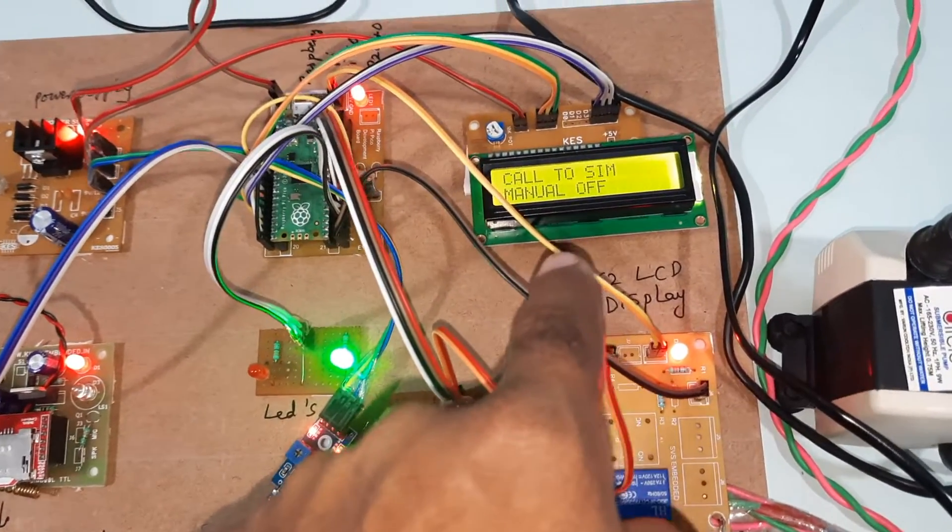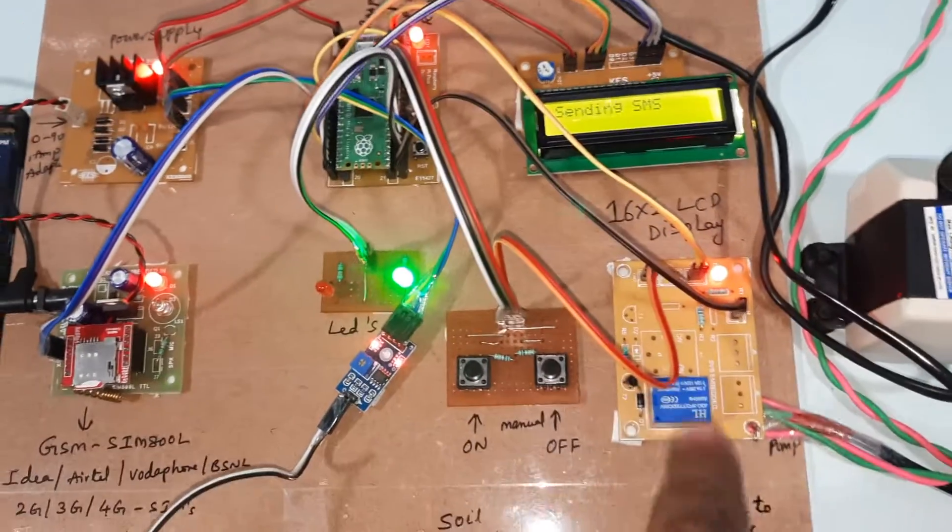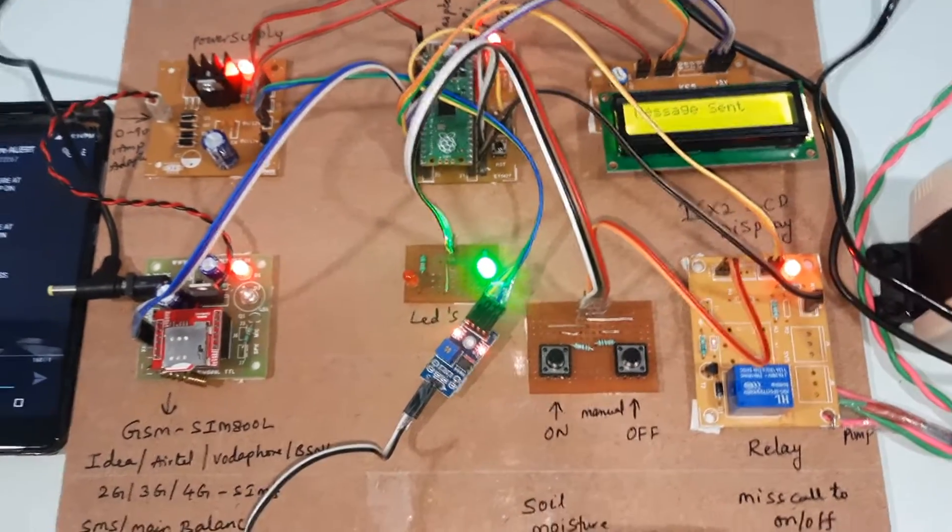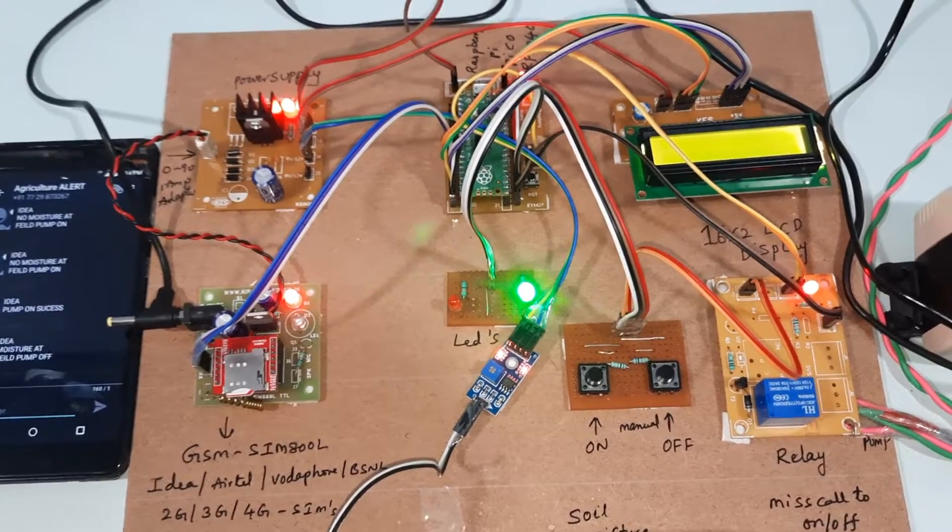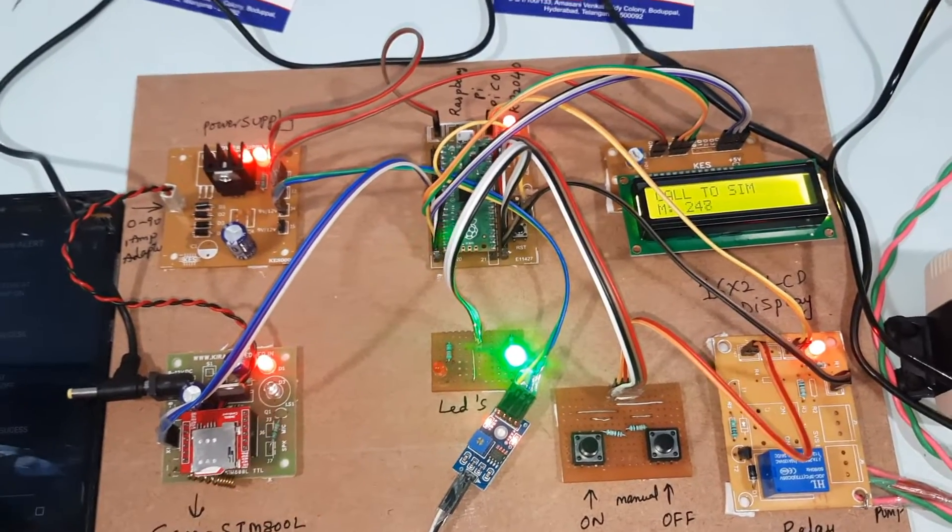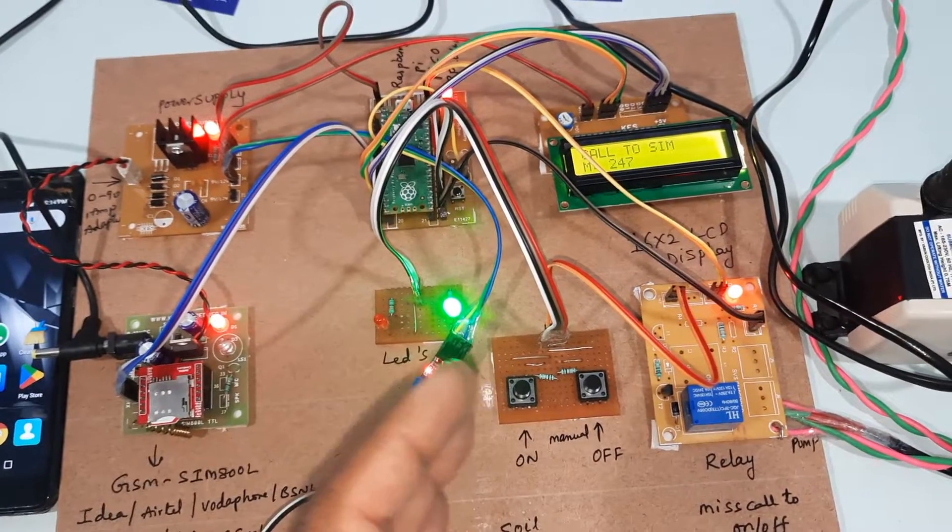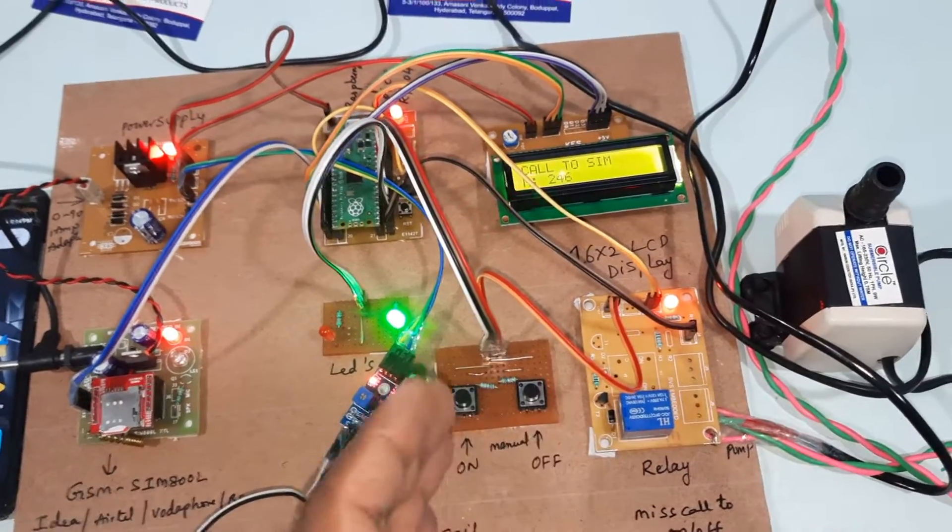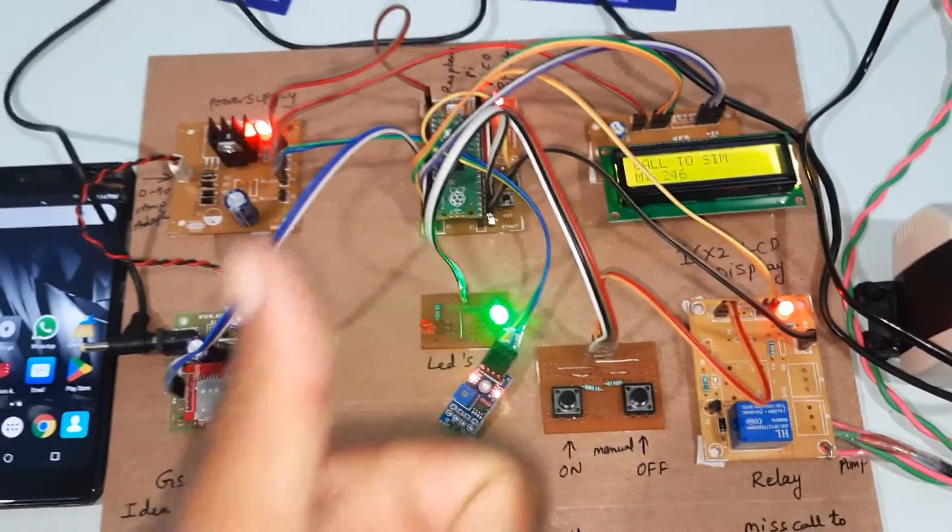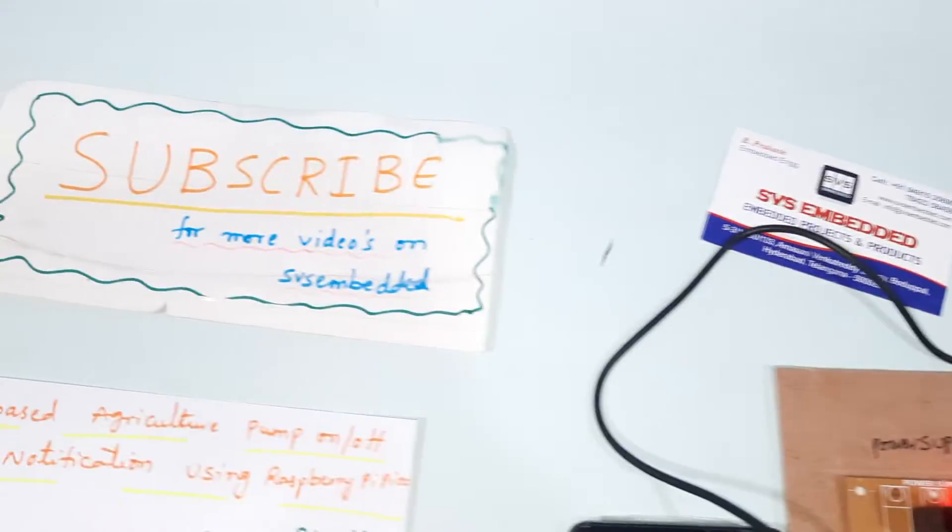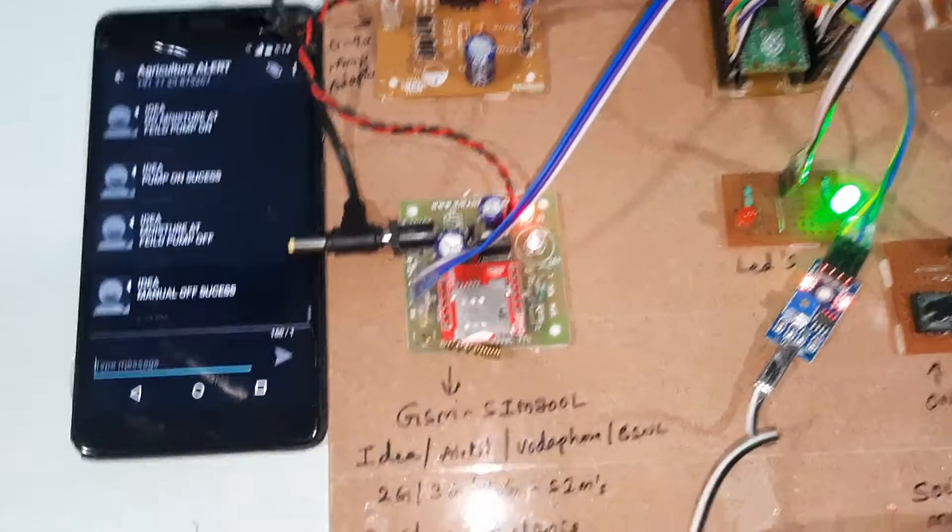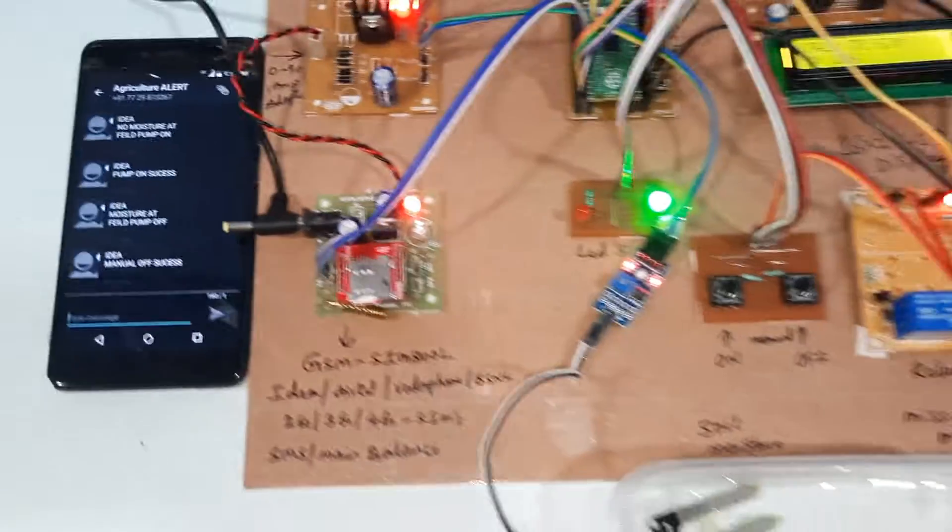I can switch on through manually. Manually off, pump off, relay trip, sending SMS. Owner can on, owner can off, worker can on, worker can off the pump. If you have any doubt, let me know to SVS Embedded.